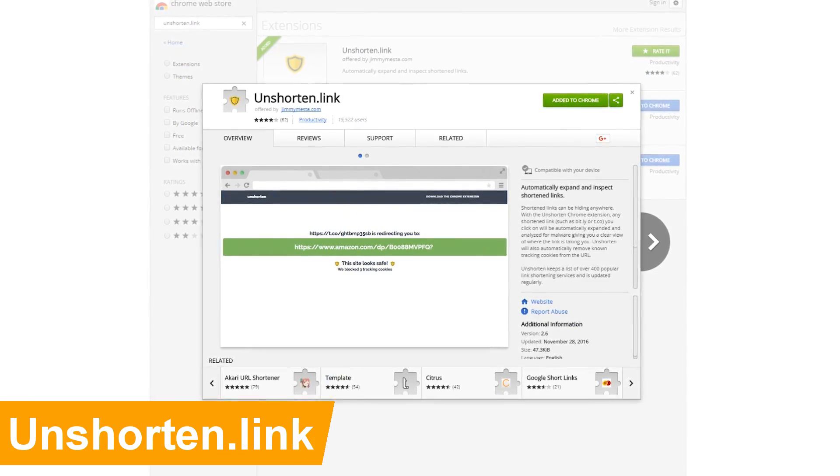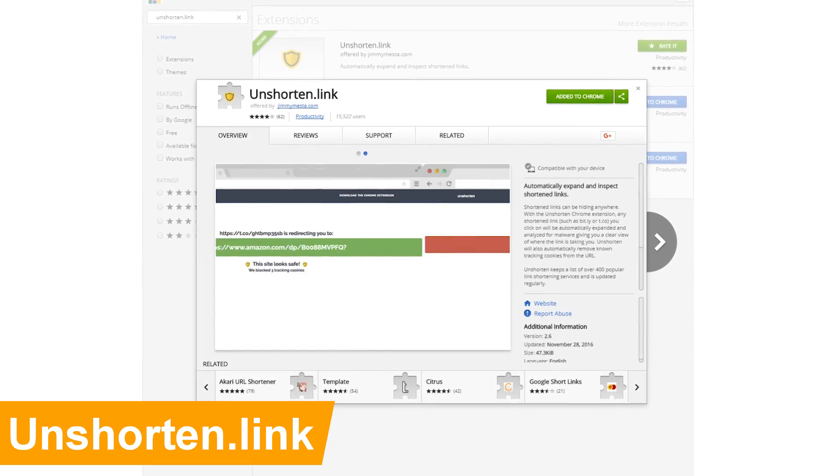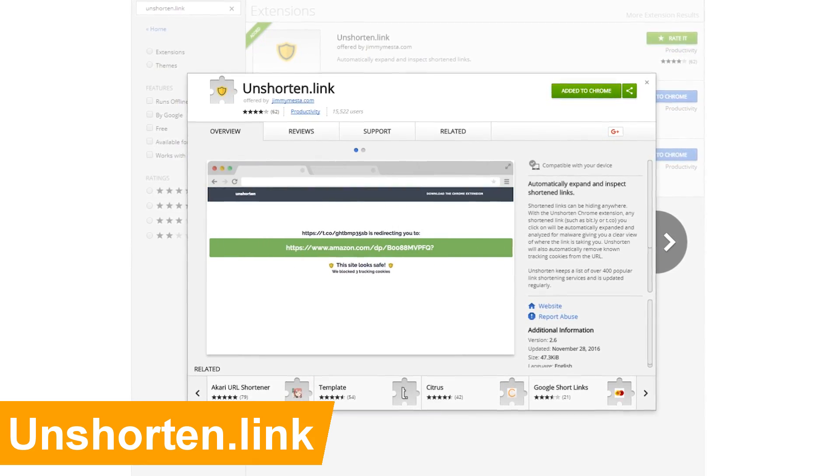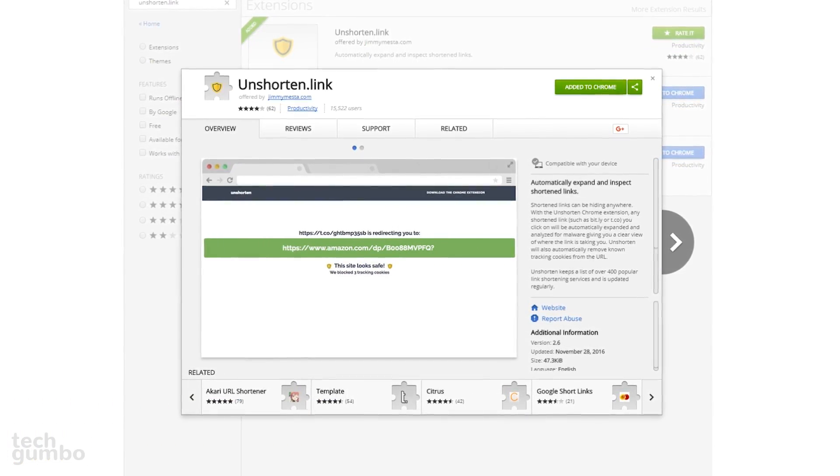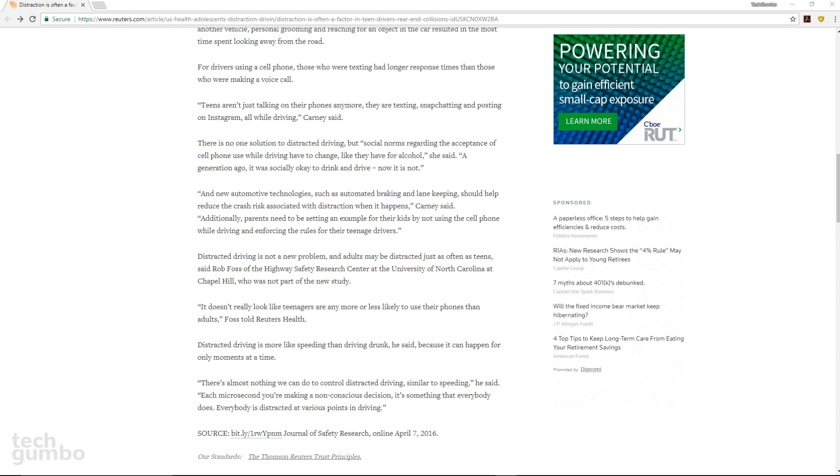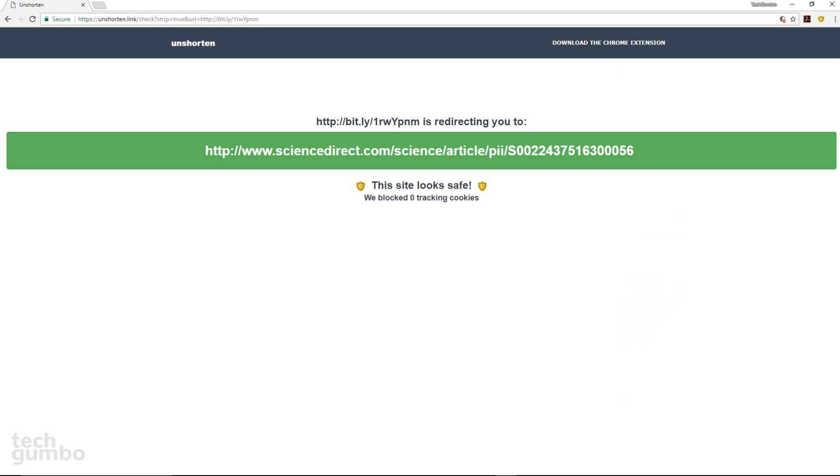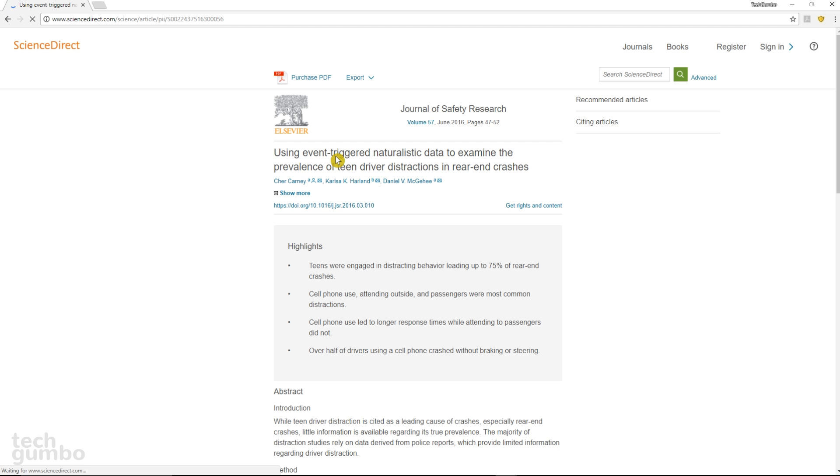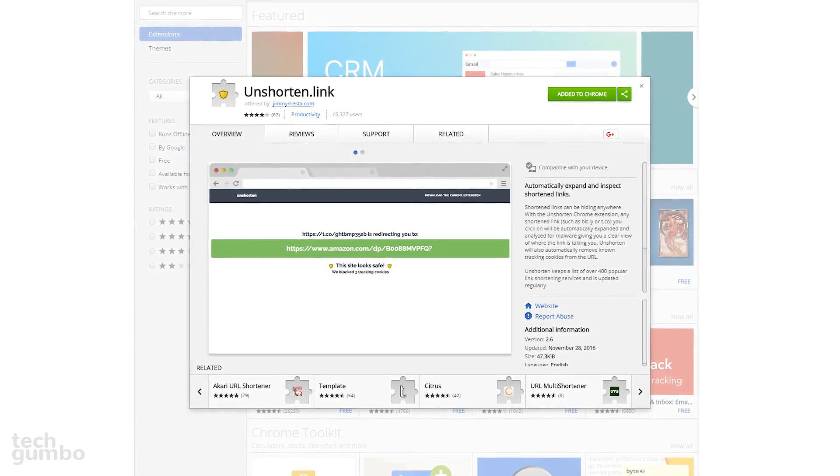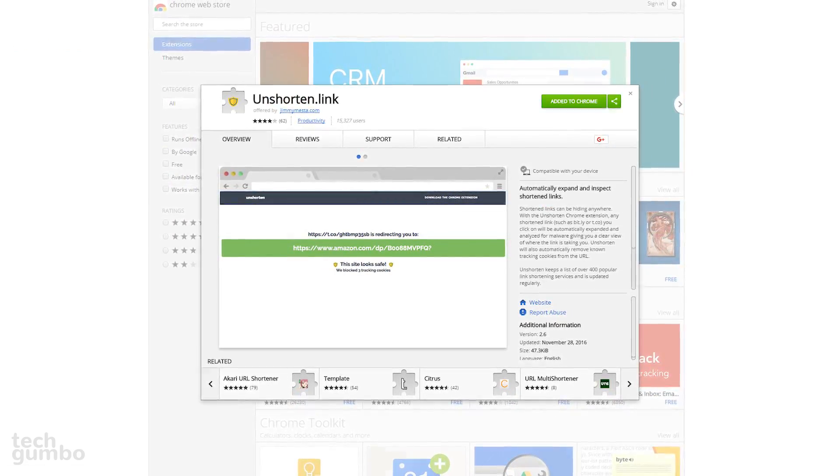Unshortened.link helps to reveal those suspicious-looking shortened links on webpages. They usually start out with bit.ly, t.co, and there are many others. I'll demonstrate. On this webpage, there's a bit.ly link. When you click on the link, first it takes you to a page that will give you the full URL, and it looks like it's going to sciencedirect.com. It also lets you know if a site is safe or malicious. If you want to continue onto the site, just click the URL. The Unshortened.link extension just may save you from accidentally going to a dangerous website.